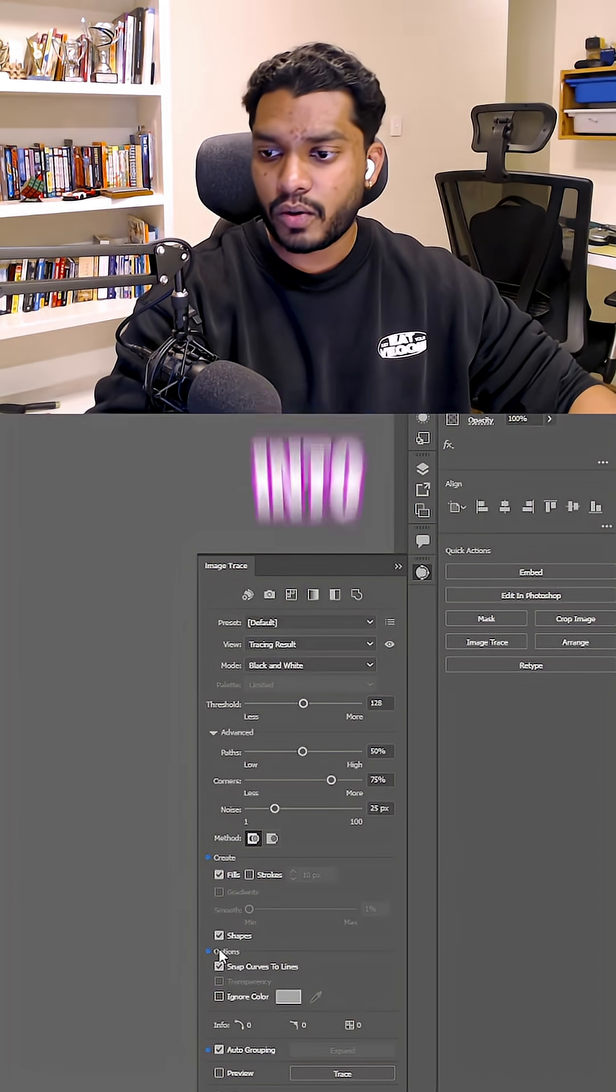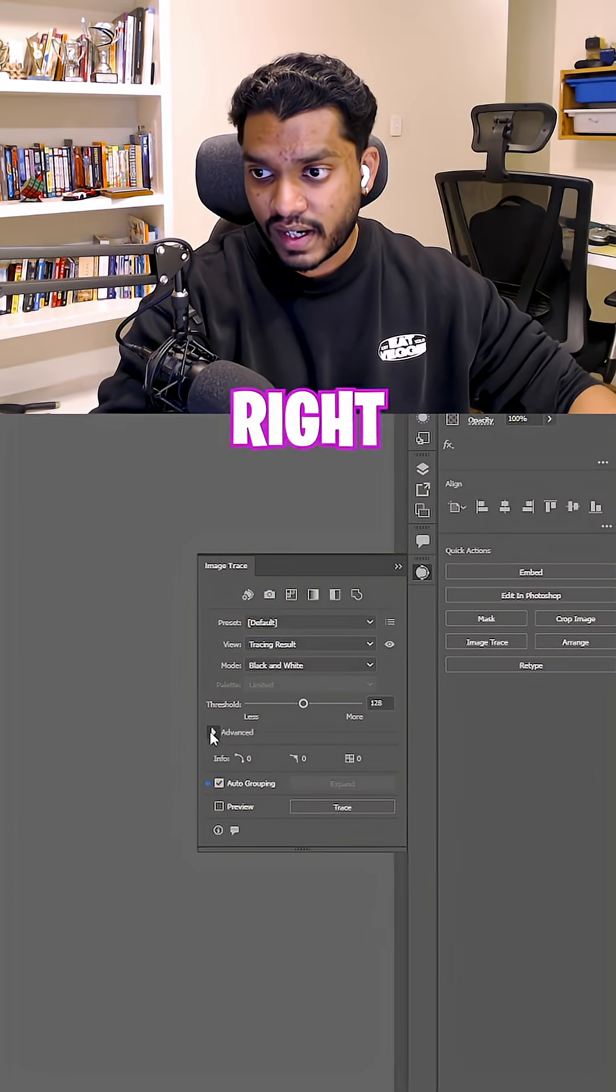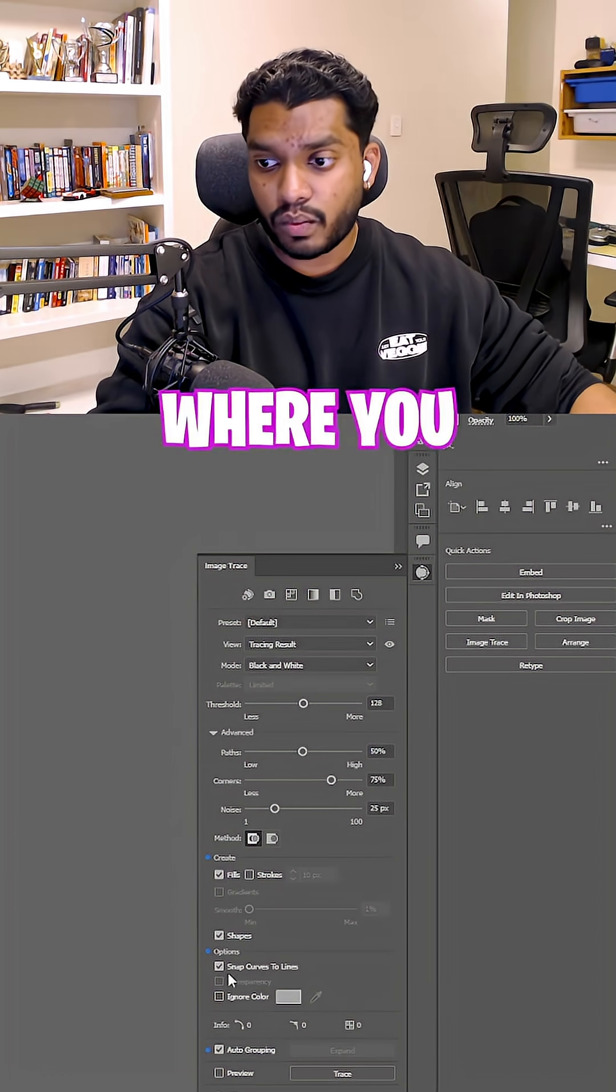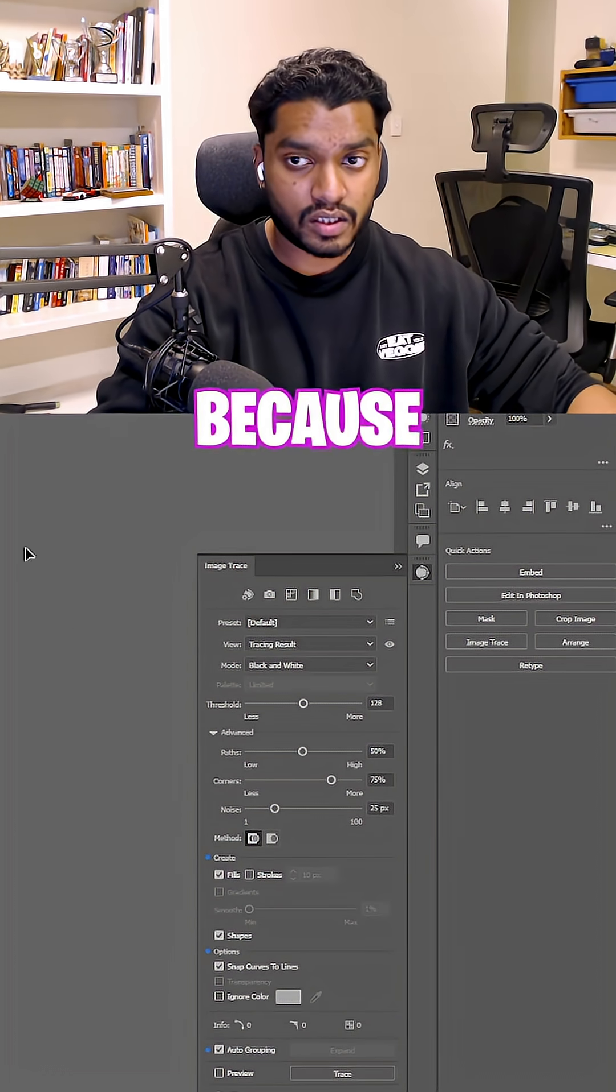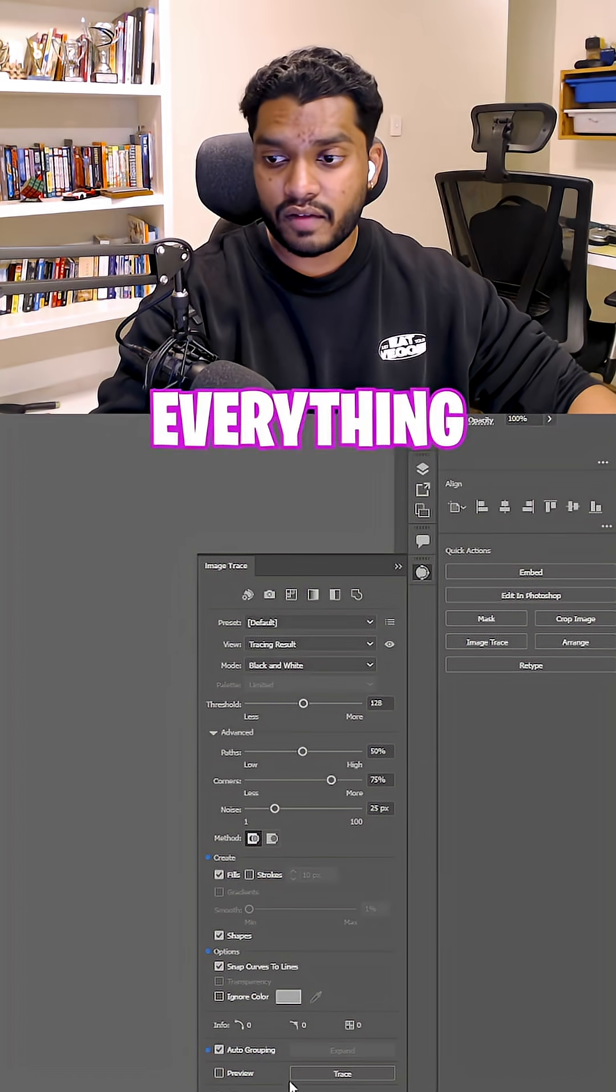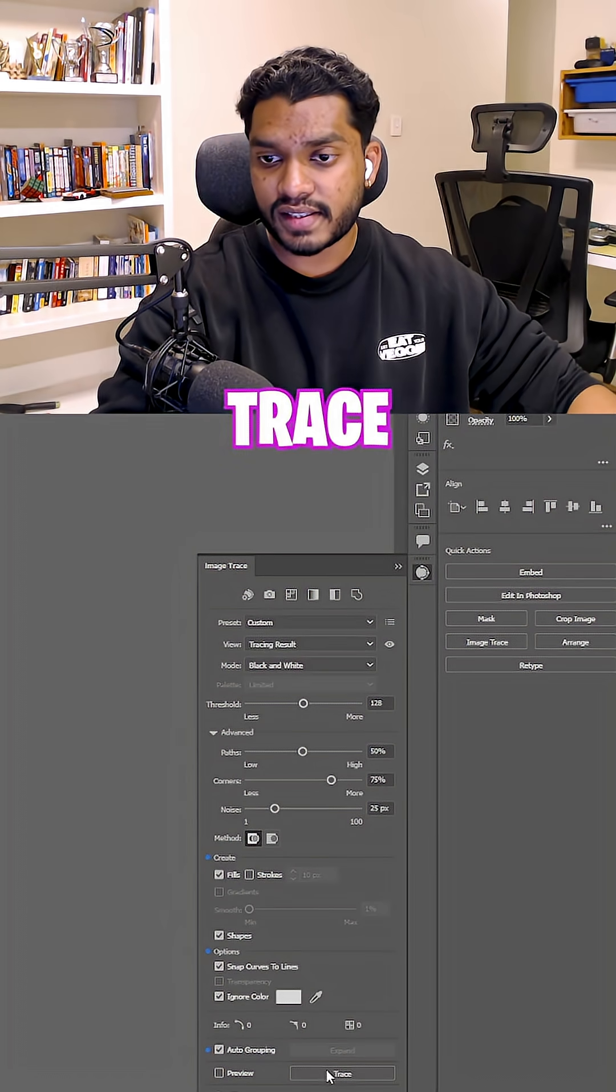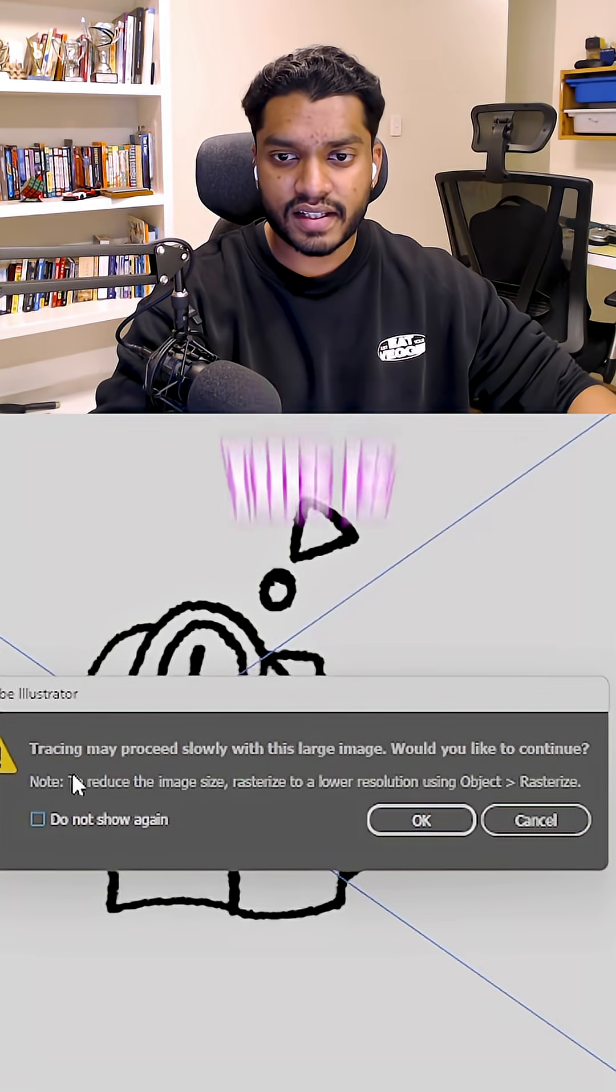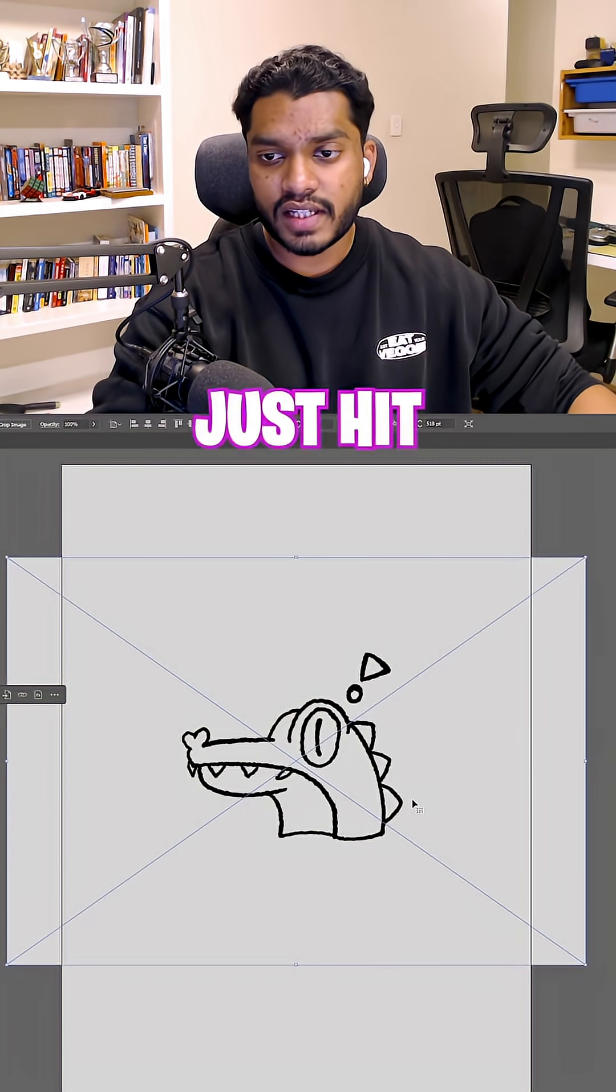You gotta go into Advanced, which was right here. Click on that, where essentially you can Ignore Color because we gotta ignore everything that is white. And I do Trace. You get an alert that says Tracing may Proceed. That is fine. Just hit OK.